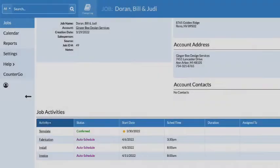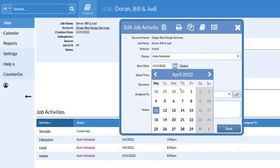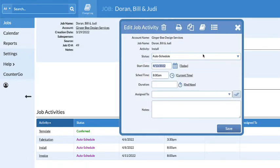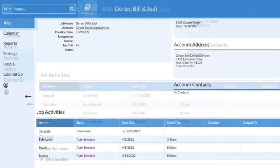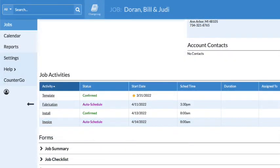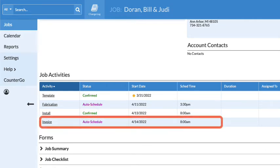I can manually change an auto-scheduled activity here in the job details. If I change the install date, I need to select a status other than Auto Schedule, otherwise it will default back to the original date. This customer requested this install date, so I'll mark it confirmed. Any activity scheduling off this one will automatically change, like Invoice.